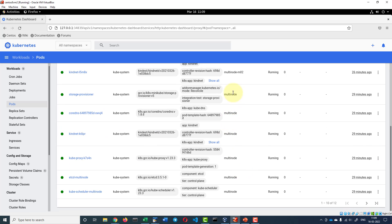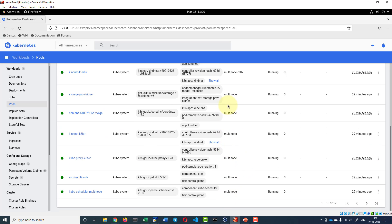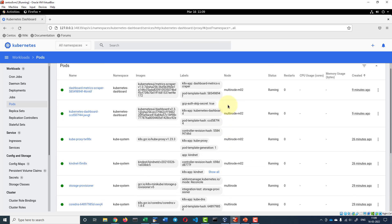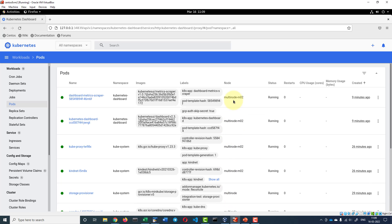So here these are all the pods running in multi-node and these are all the pods running in multi-node-m02.